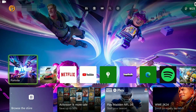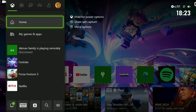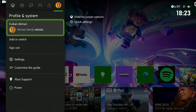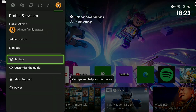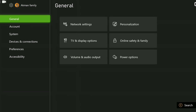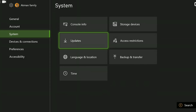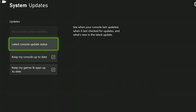To do this we press the Xbox guide button and open settings from the profile and system section. After opening settings we come to system and click updates. If we need to update our console, we update it.